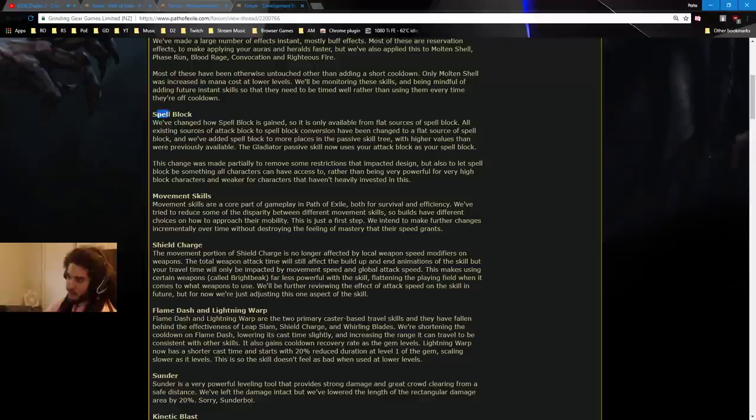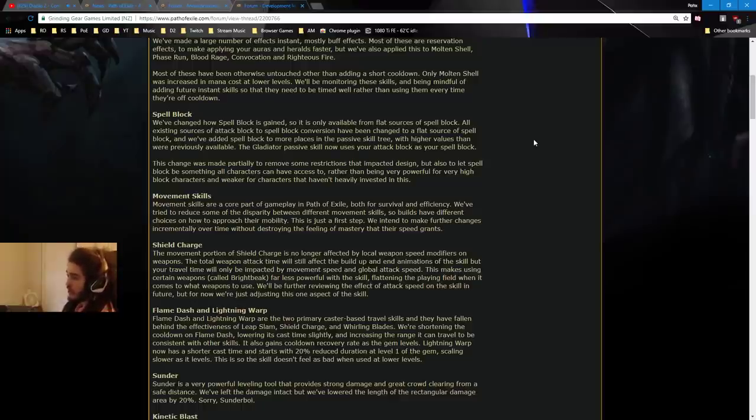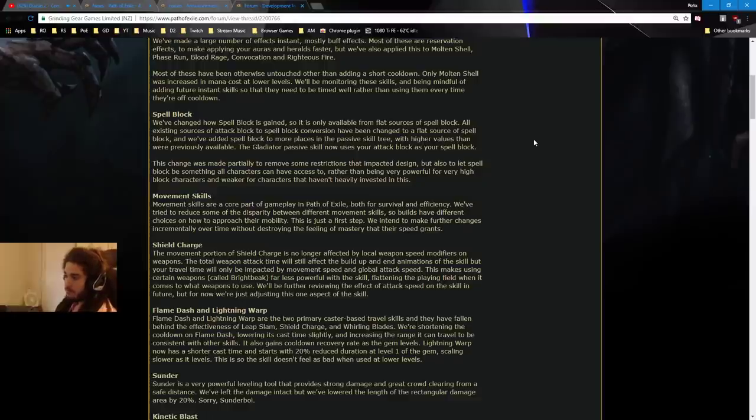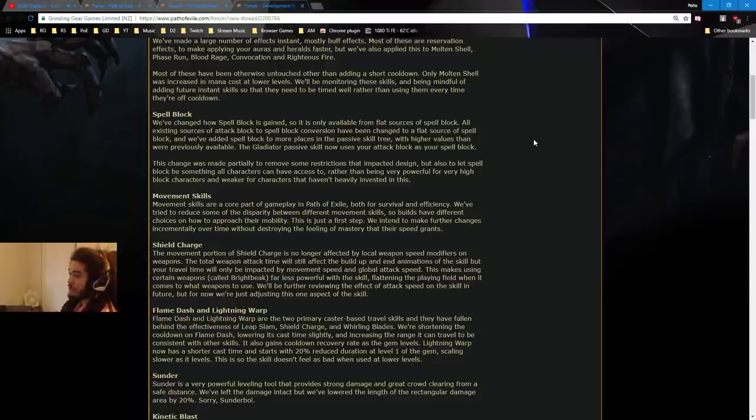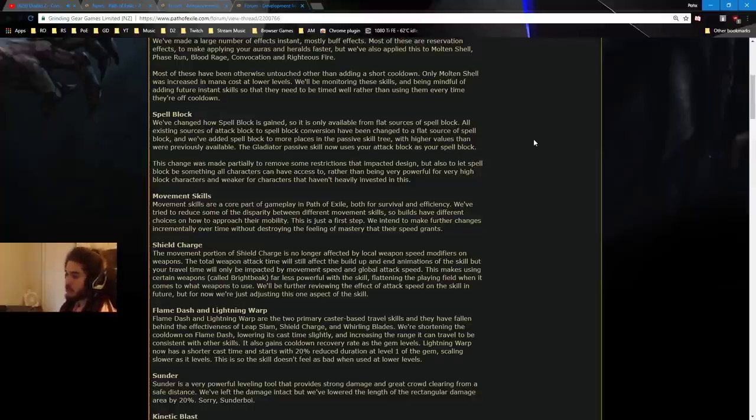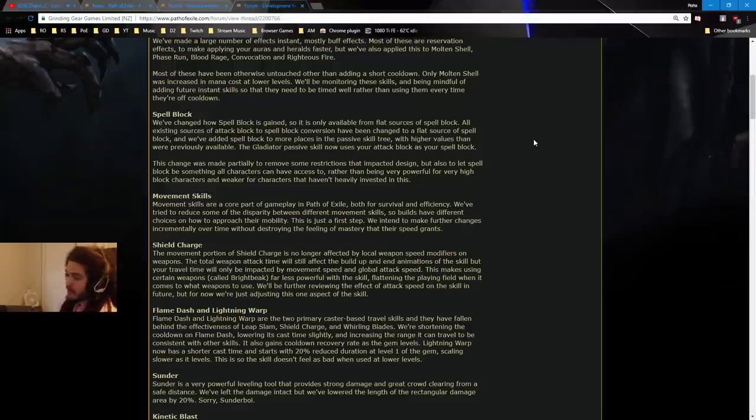Spell Block. This is a big one. We've changed how Spell Block is gained, so it's only available from flat sources of Spell Block. All existing sources of Attack Block to Spell Block conversion have been changed to a flat source of Spell Block. That means that pretty much everything that had... Well, basically, as I said, Saffol's Frame, Rainbow Strides. And we've added Spell Block to more places in the passive tree with higher values than were previously available. That's good. The Gladiator passive skill now uses your Attack Block as your Spell Block. This change was made particularly to remove some restrictions that impacted design but also to let Spell Block be something all characters can have access to. This is really interesting.